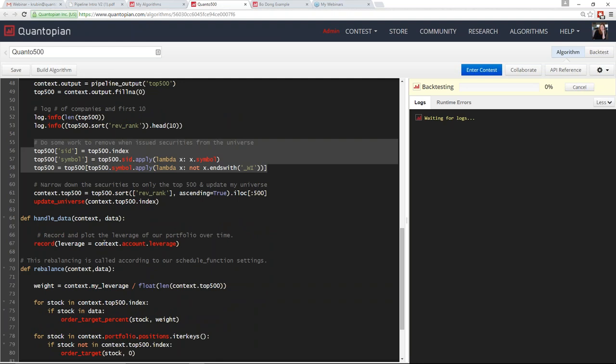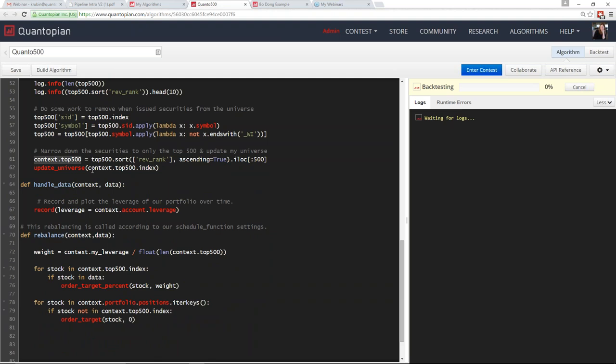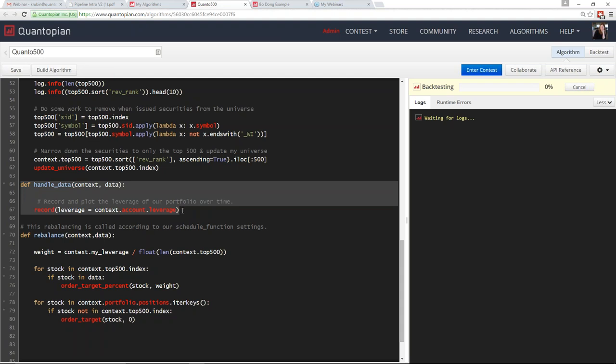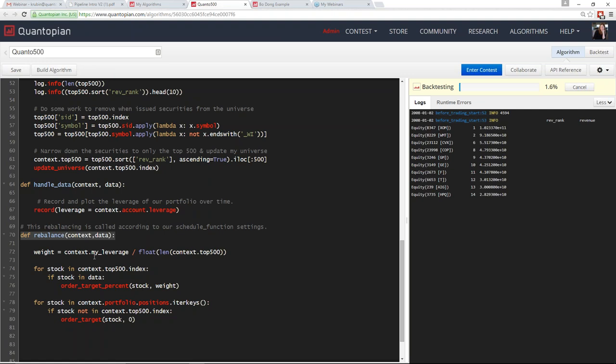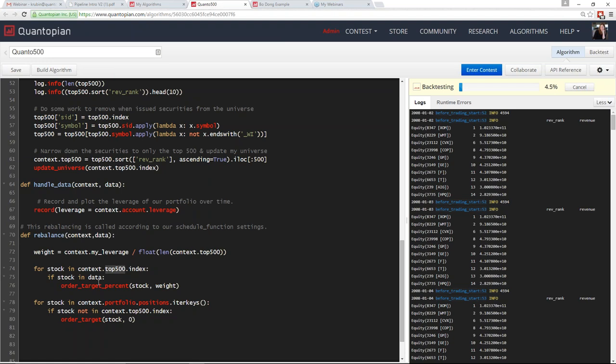I identify my `context.top500` list by sorting the output by ranked revenue and using `iloc` to get the first 500 values. This list becomes my algorithm universe, so I update the algorithm universe with those top 500 companies — that's what will have minutely data available in `handle_data`. In `handle_data`, I just record the leverage, and my rebalance function takes all companies in the top 500 list, cycles through them, and orders the desired weight for each company, rebalancing monthly.